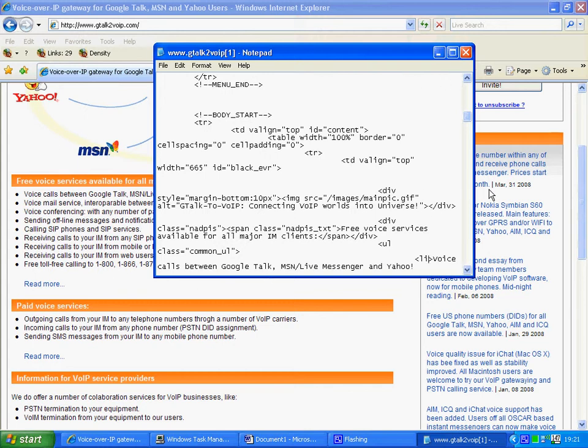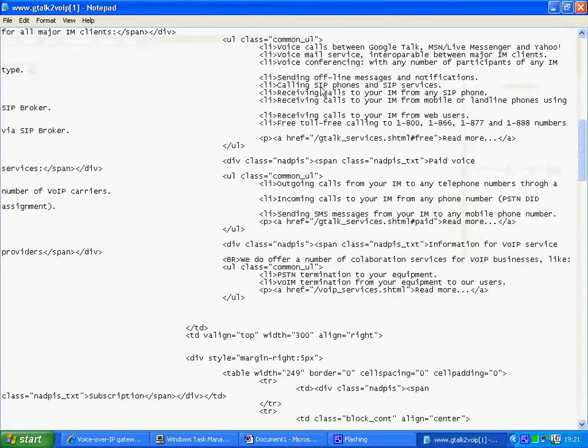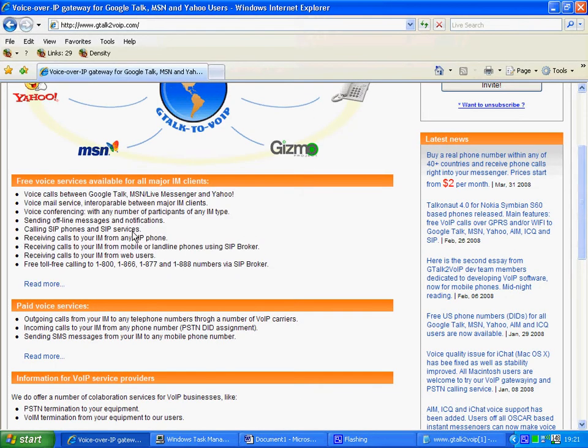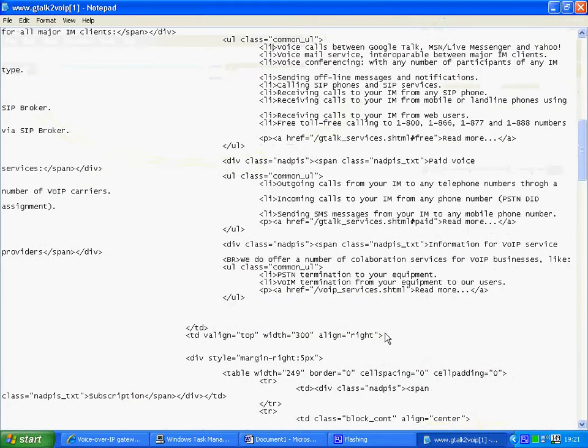So if I go back to the lists I can see voice call between, sending offline messages, calling SIP and SIP services. Which as you can see here we have calling SIP and SIP services. So fairly clear information there.